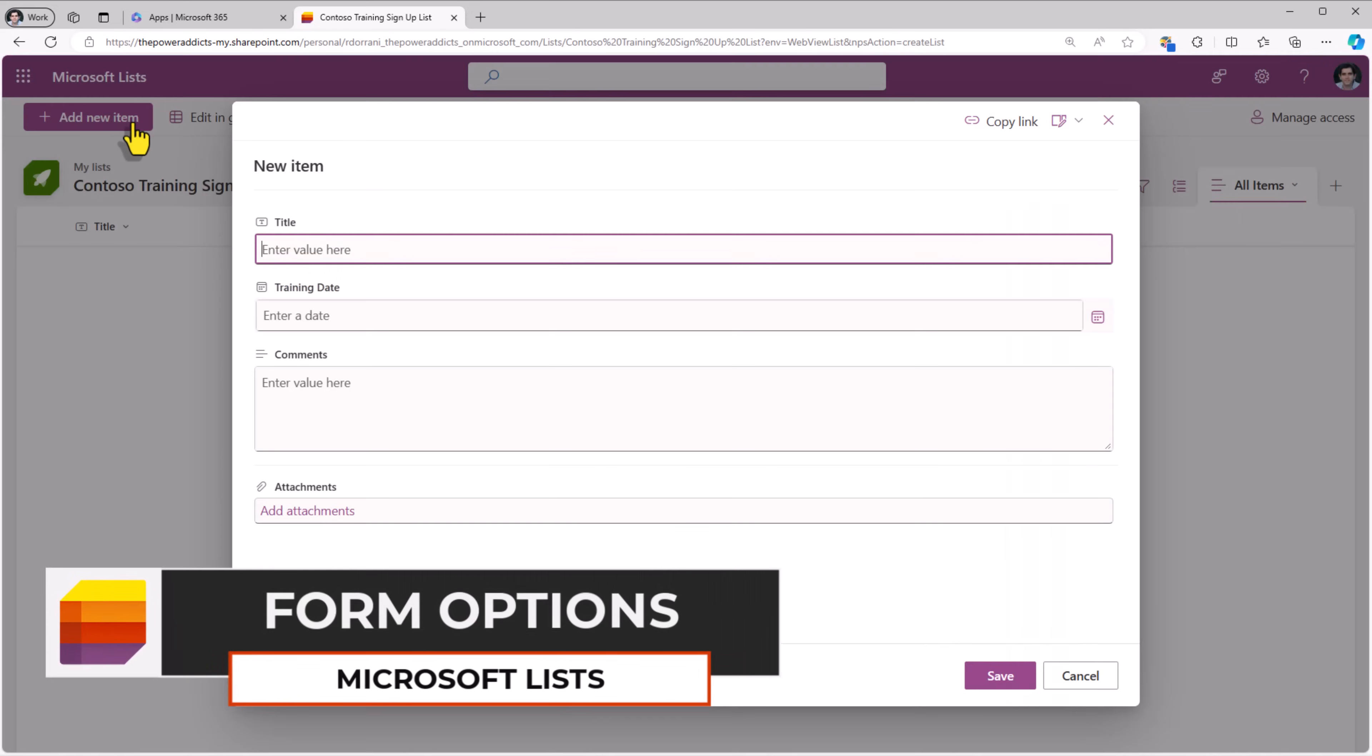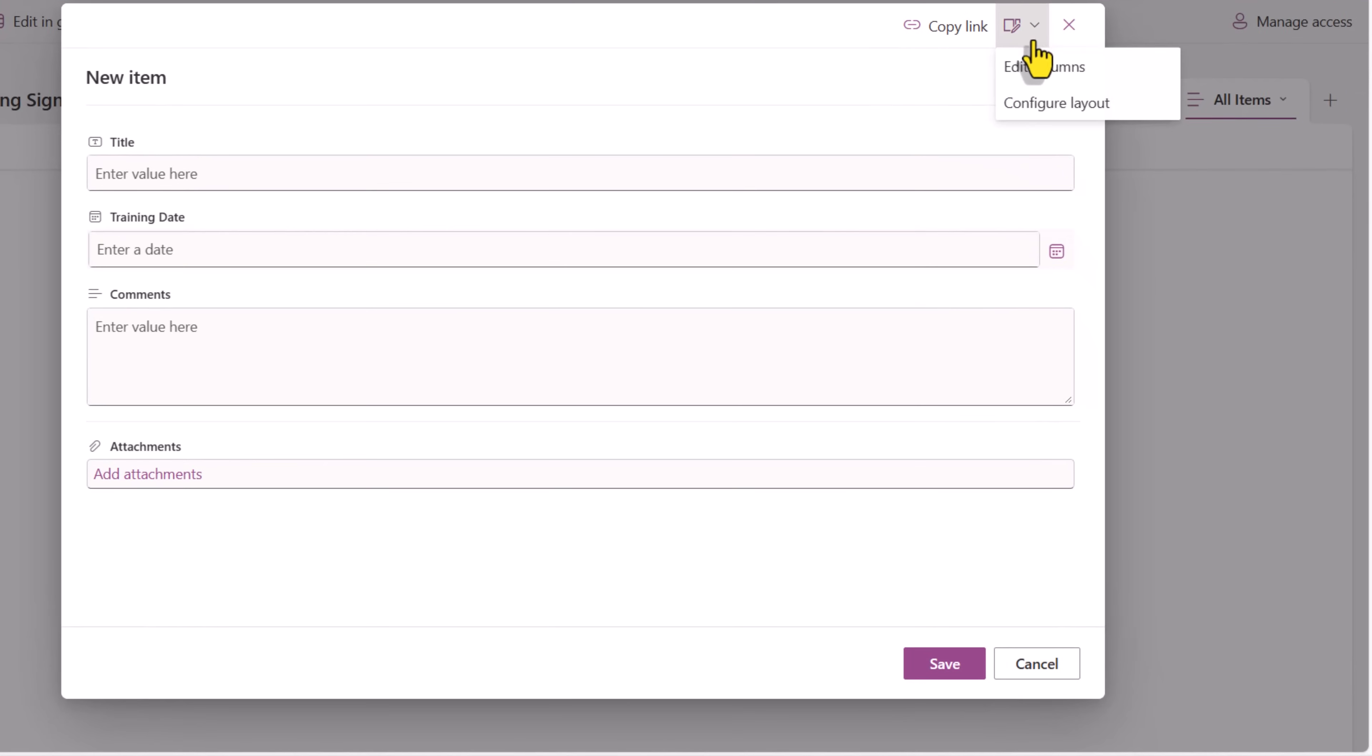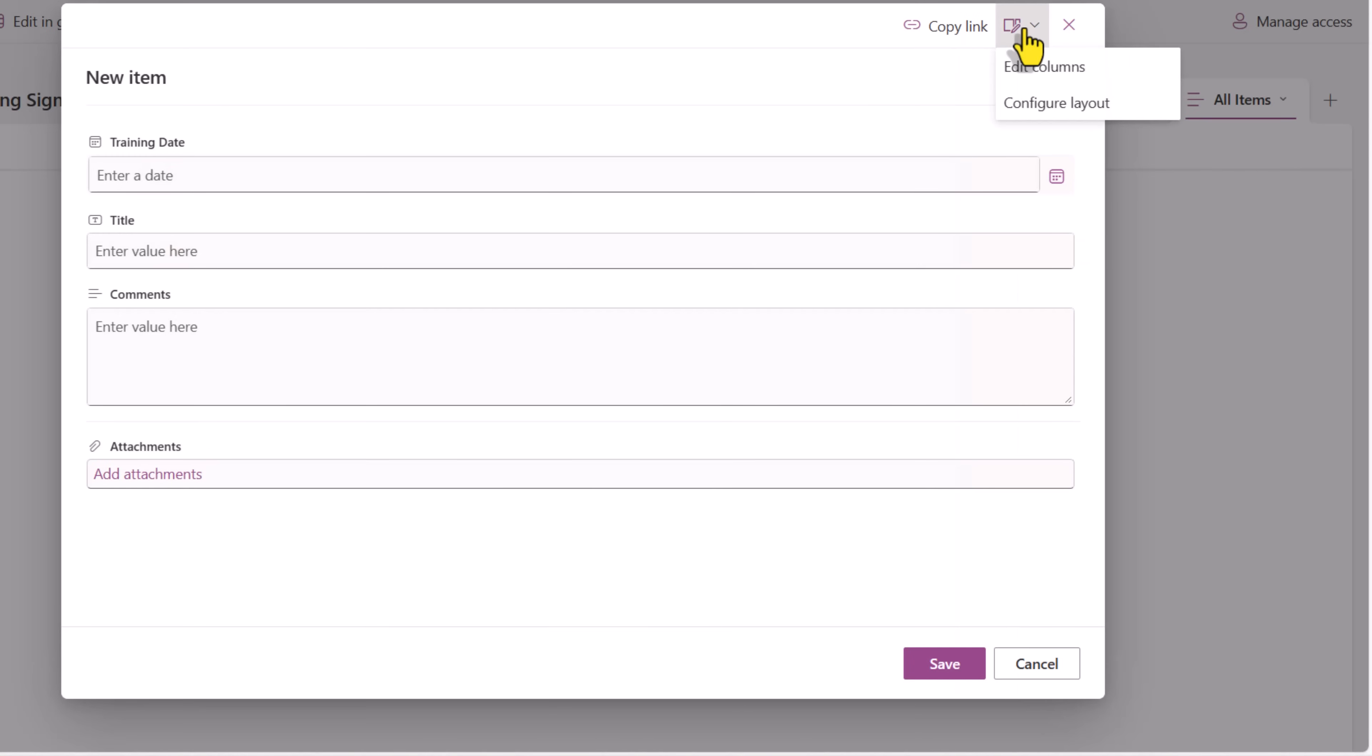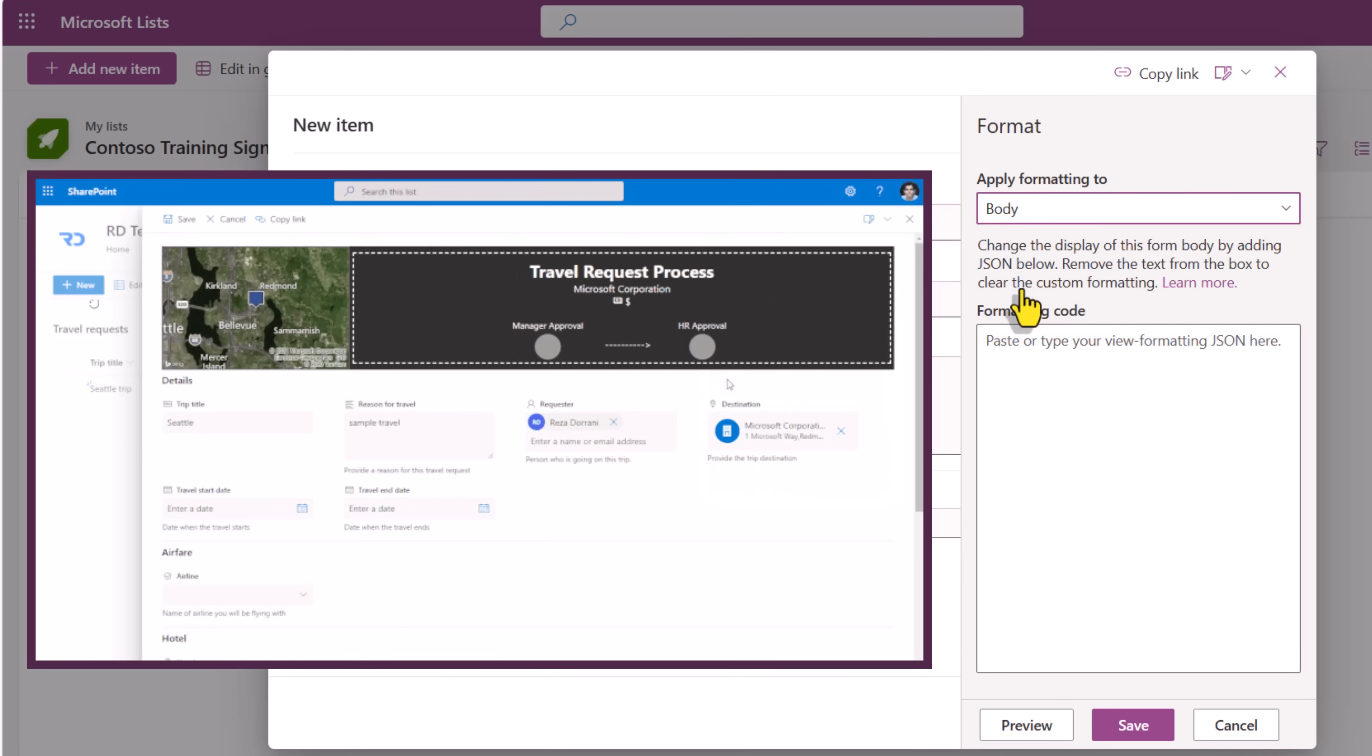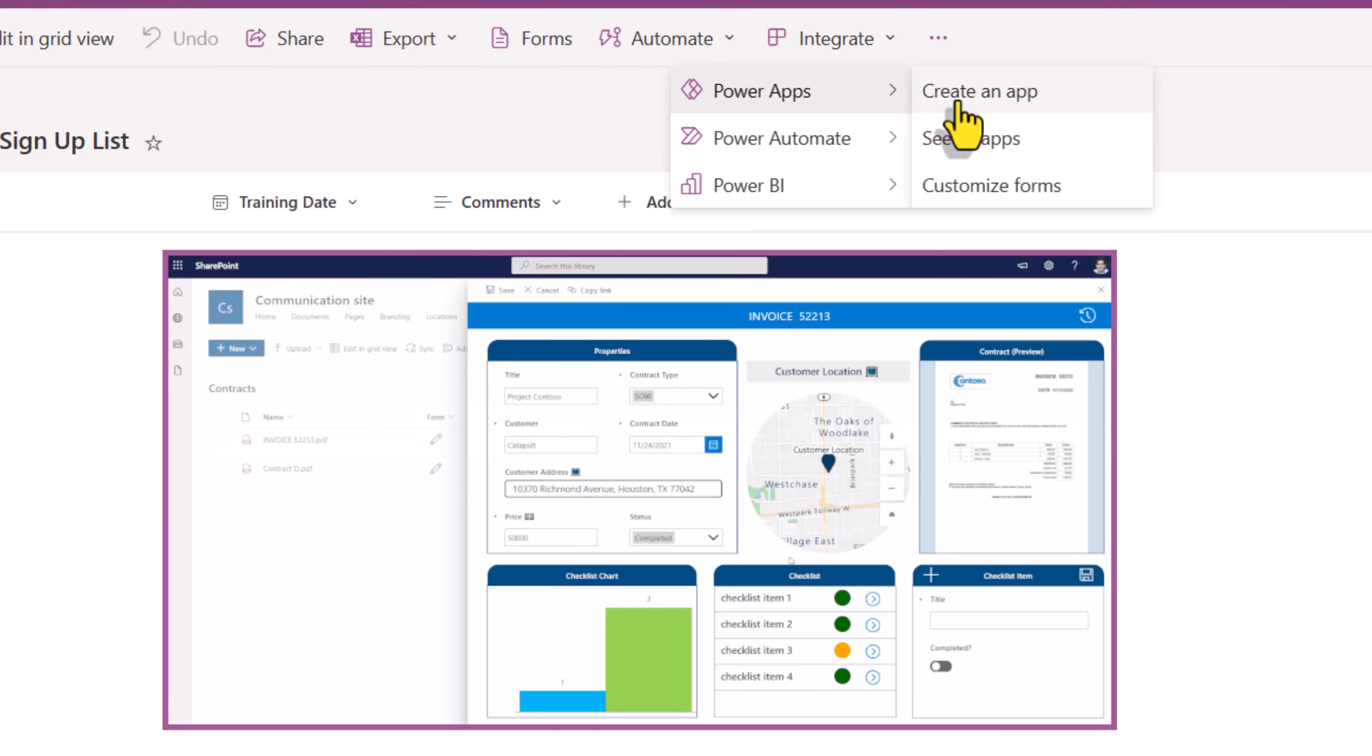If I try to add a new item in this list, it opens the standard list form experience. And to customize this, we have various options. We have the ability to edit the columns. We can reorder columns, show and hide columns by writing conditional formulas. We also have the ability to configure the layout wherein we can format the header of the form, the footer of the form, as well as the body by using JSON formatting. We also have the ability to customize our forms by leveraging PowerApps.